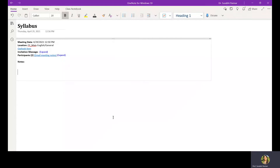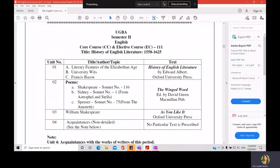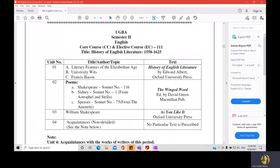Good morning. Today we are going to begin our discussion on the semester 2 core course in English. Let us first discuss the syllabus and exam pattern before going into the detailed discussion of the syllabus.